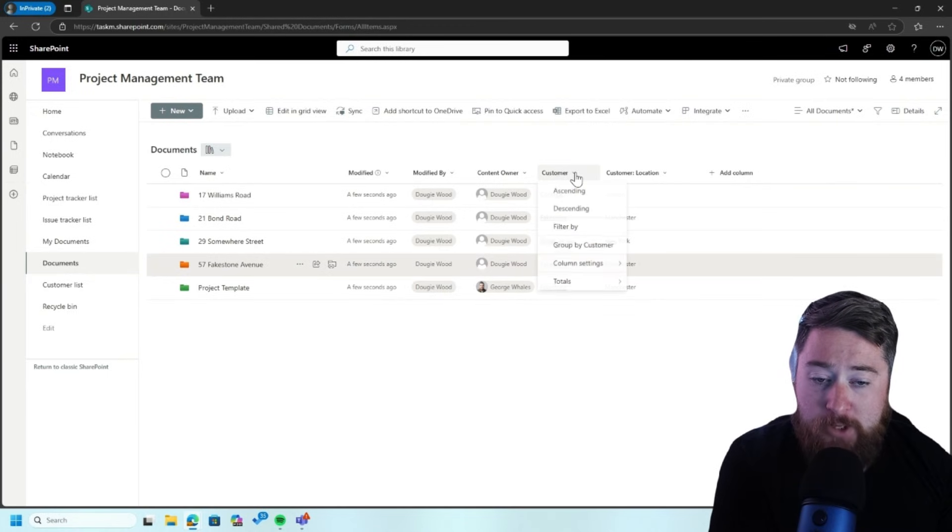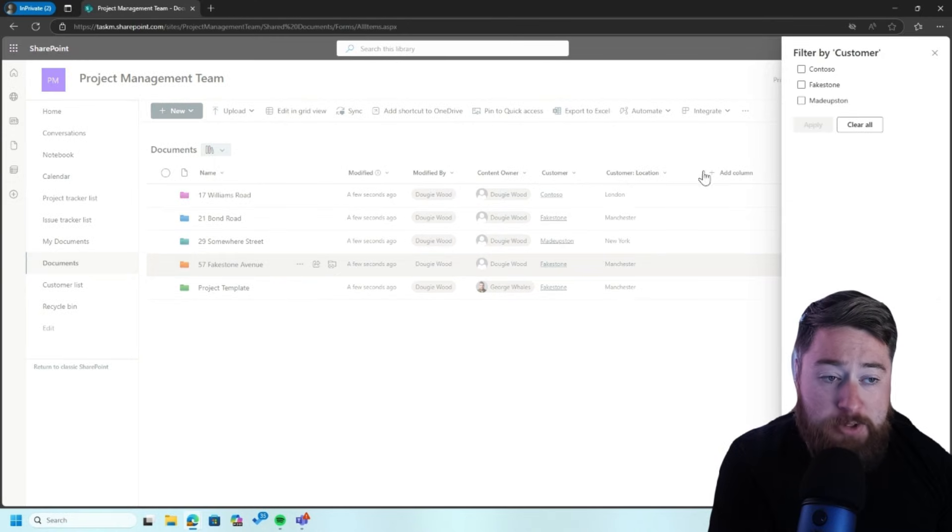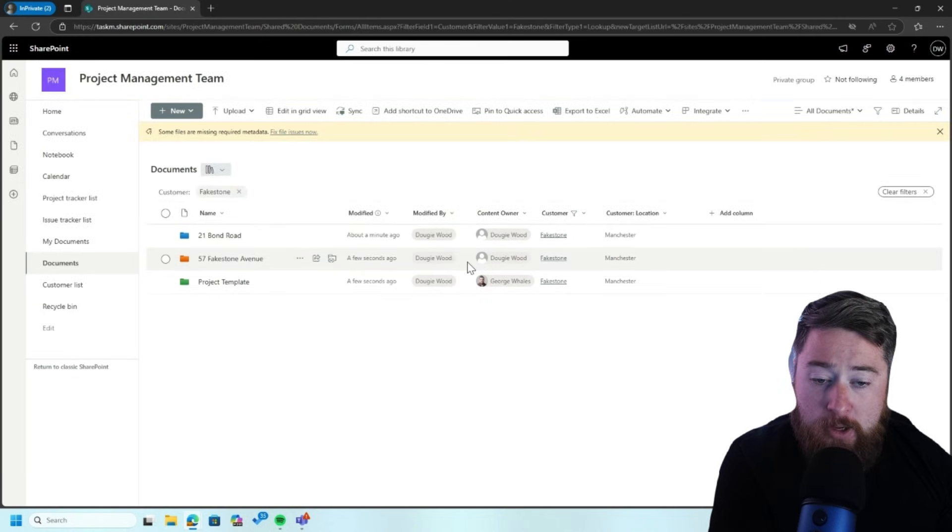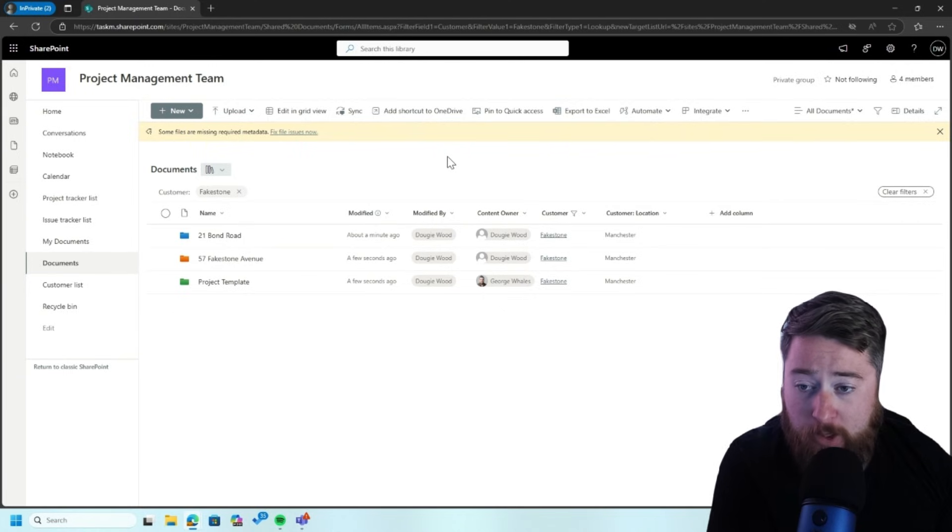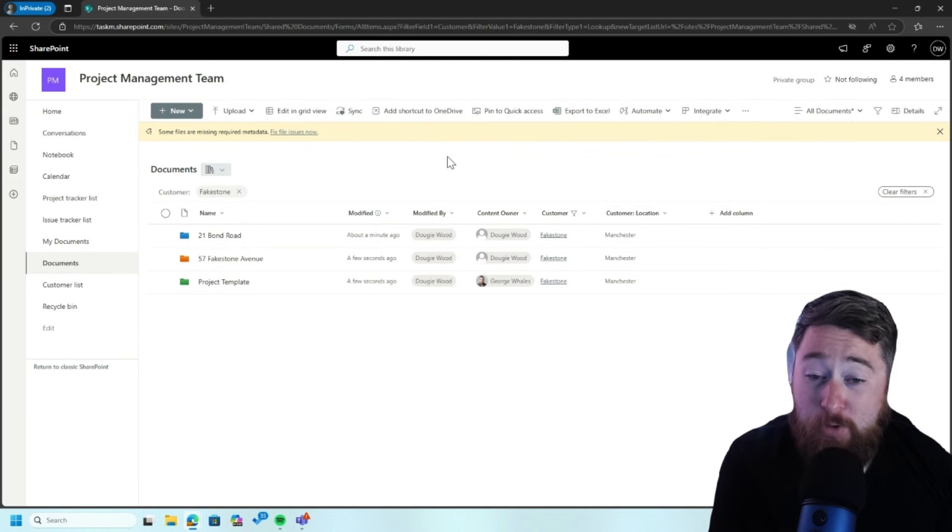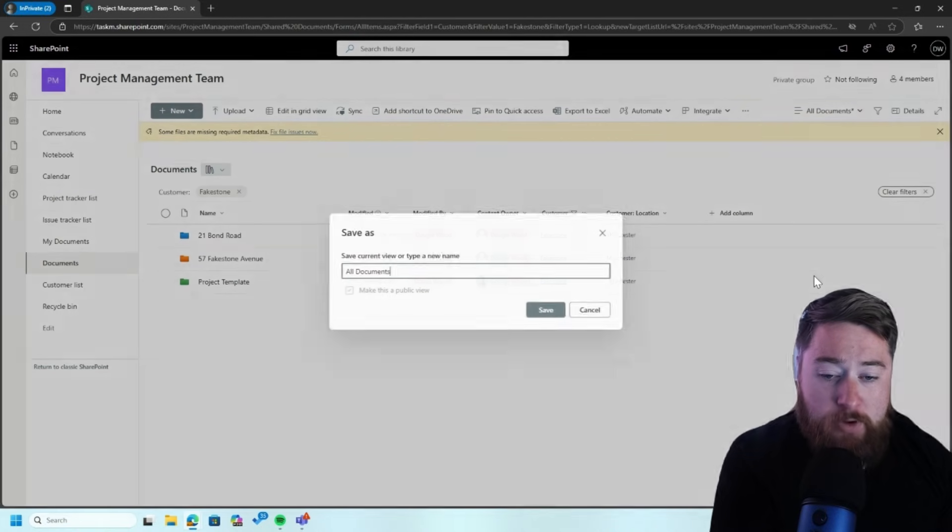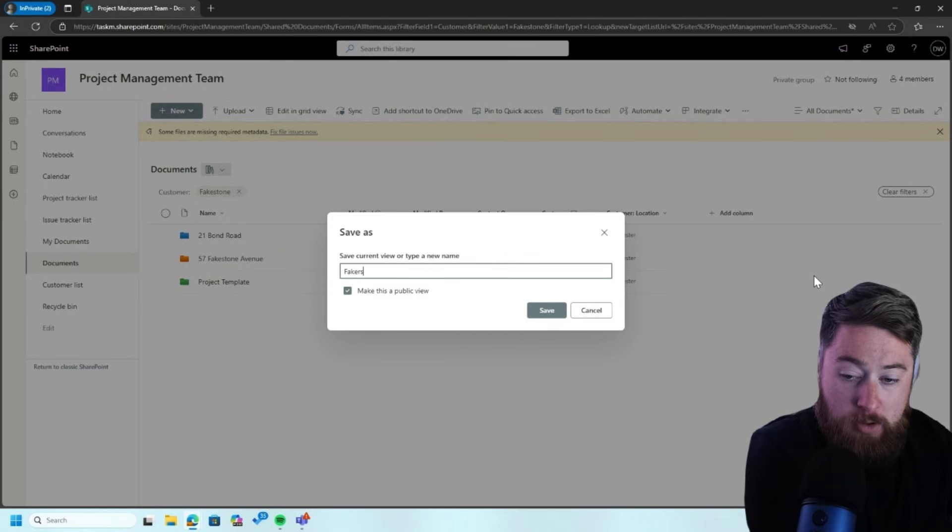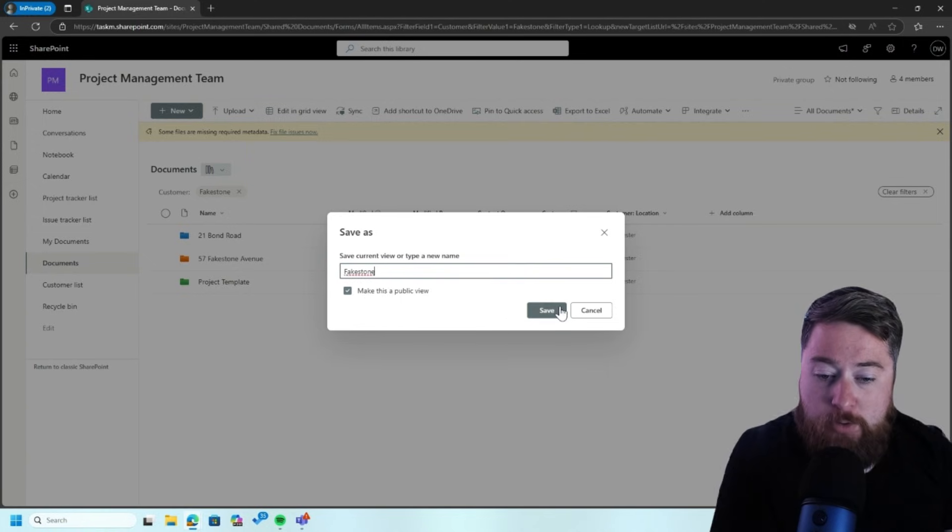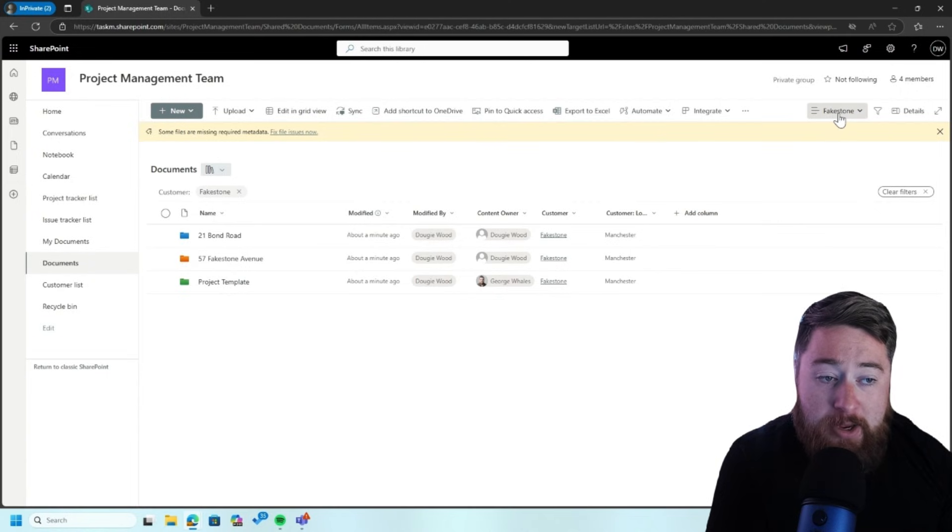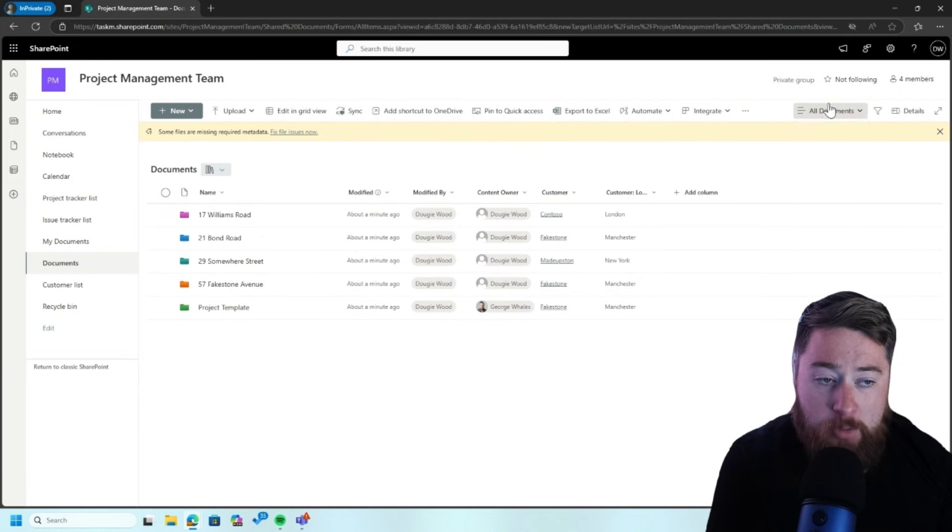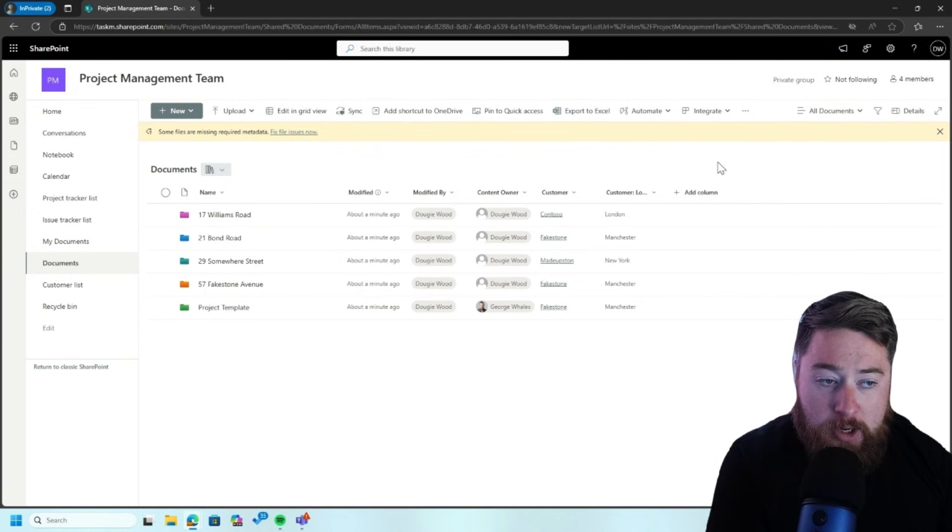So now we can use this as a filter. Say, for example, I'm only interested in Fakestone as a customer, and I want to see all of the projects we're working on with them. I can filter by Fakestone, click on Apply, and there we go. We've got all our Fakestone. And in fact, if I wanted to send a link like this to an employee, or if I wanted to come back to this later on, I can even save this as a view. So click on the dropdown, clicking on Save View As, and I'll call this Fakestone, I could call it Fakestone Documents or Fakestone Project or something like that. And then there you go. So now I can jump between my All Documents view, which is All Documents, or only going to the ones which are for Fakestone.